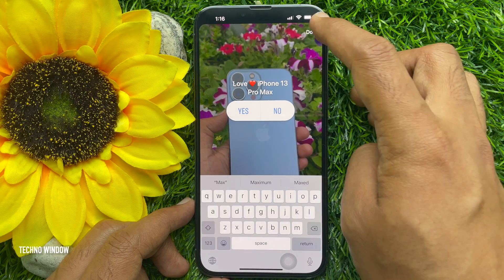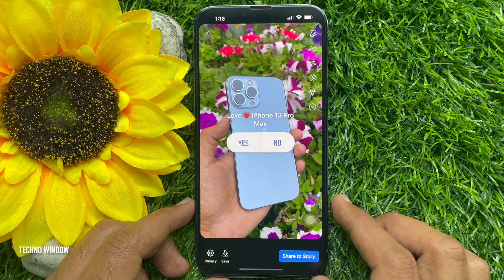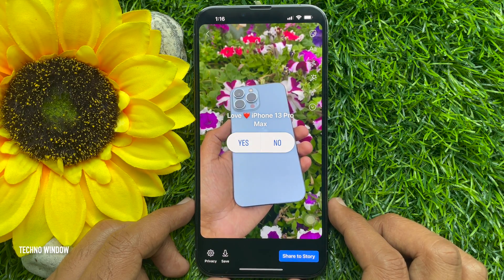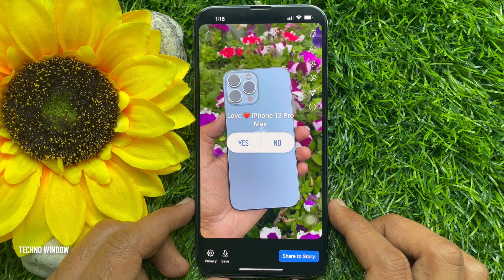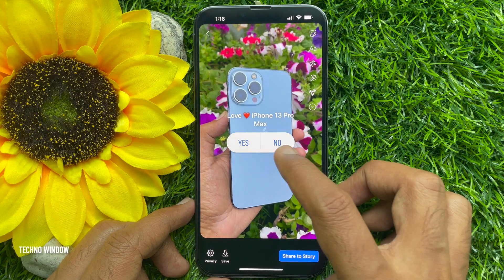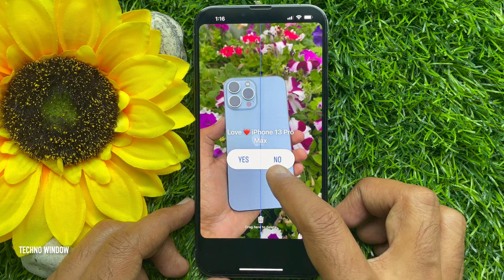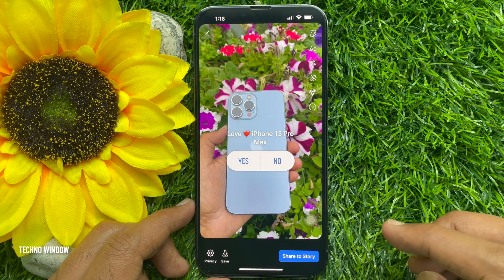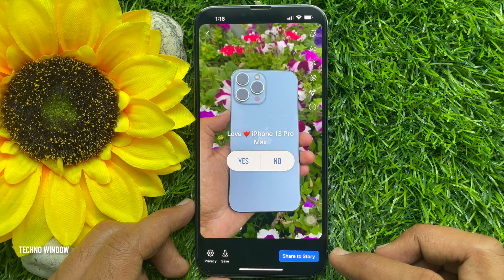Then, set the poll question anywhere on the screen. When done, you can share to story.